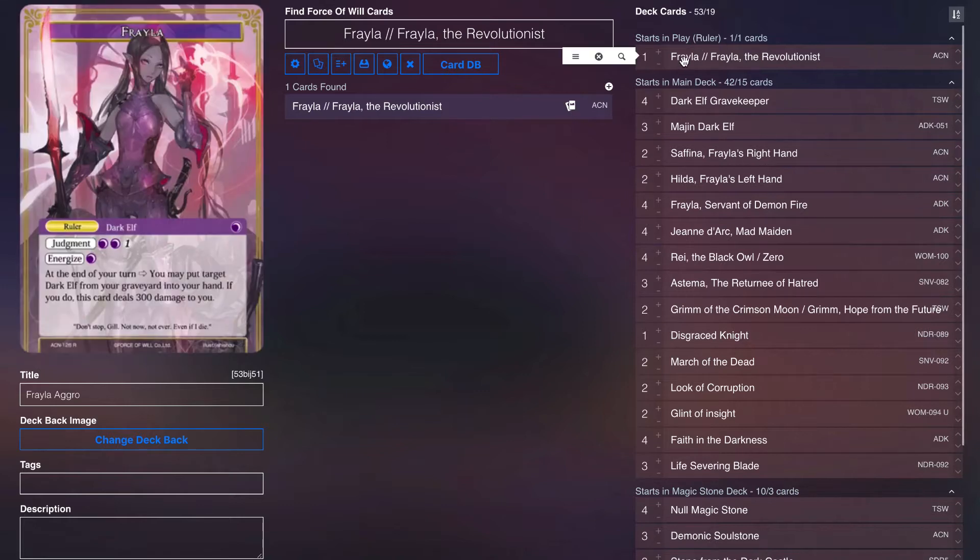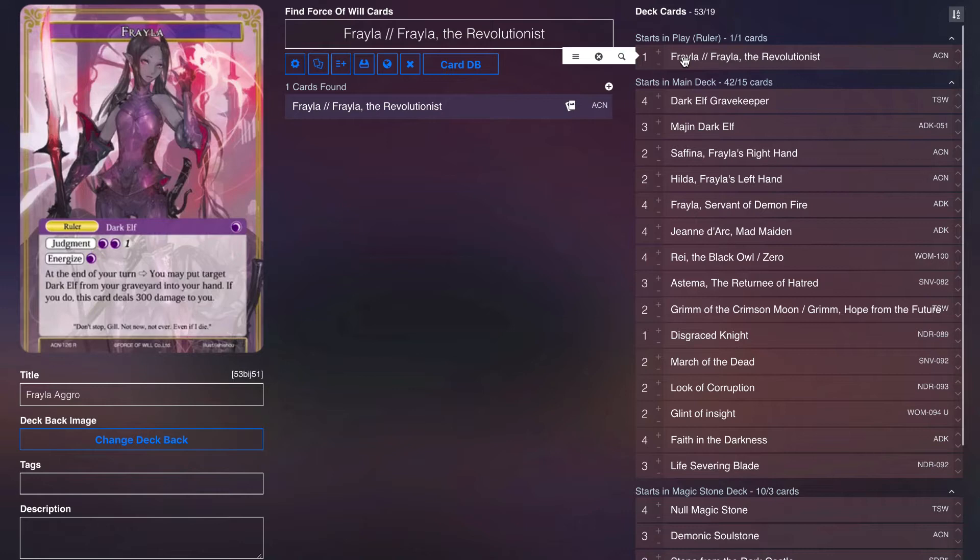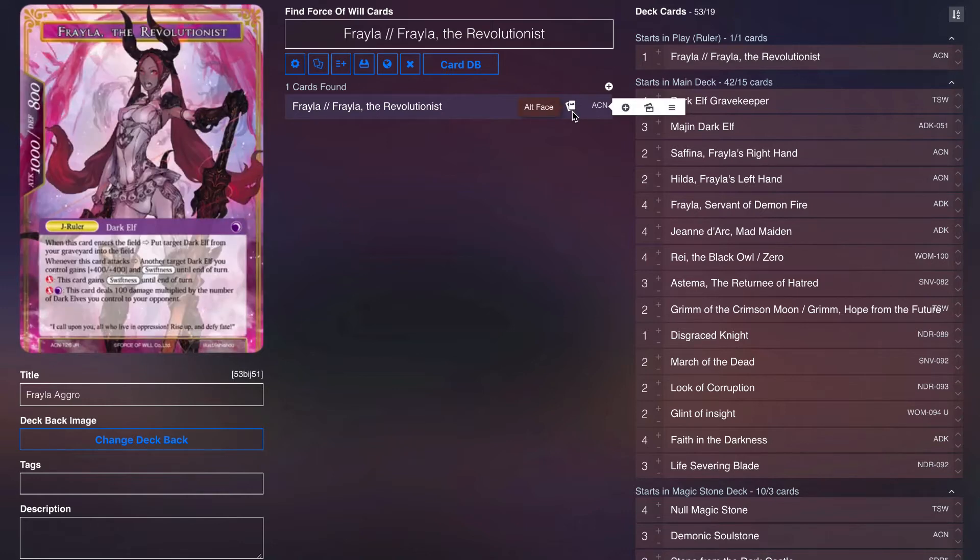Obviously Frelya is our front side. Jasmine's for three, energizes for darkness, and at the end of your turn you can put a dark elf into your graveyard premier into your hand, and if you do then it deals 300 damage to yourself. Keep in mind that it's not pay 300 life do this, so if they cancel it or something you just don't lose the life. When she flips over she's a 10-8, gets a dark elf from your graveyard into the field whenever she attacks.